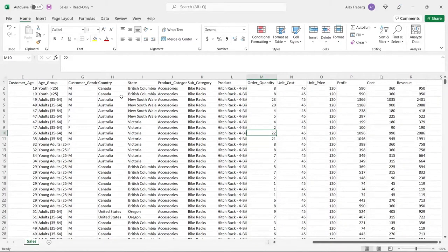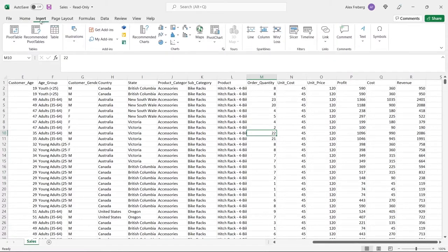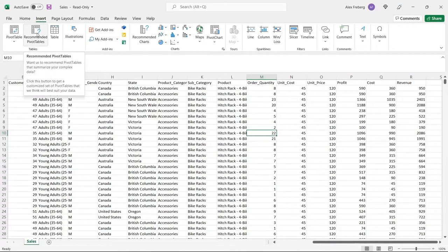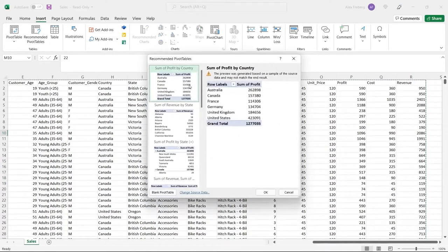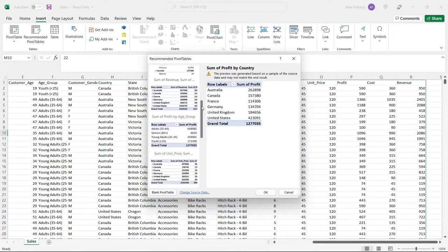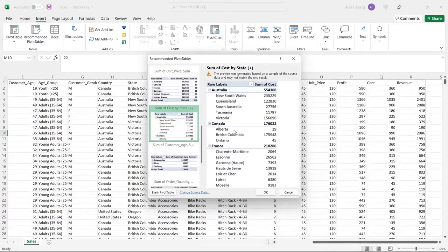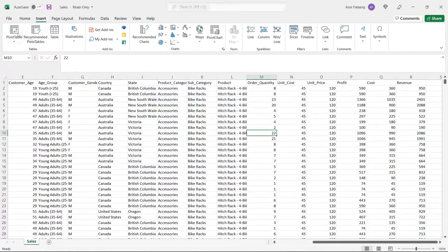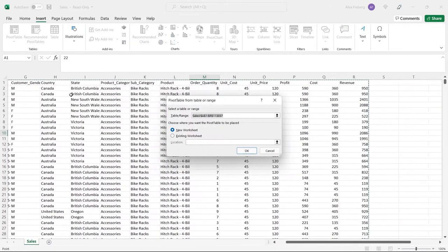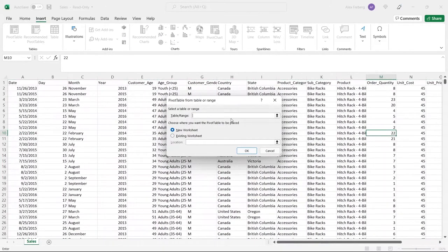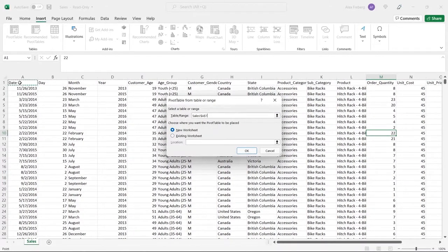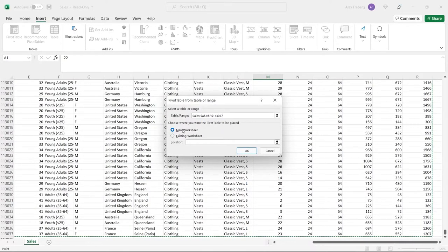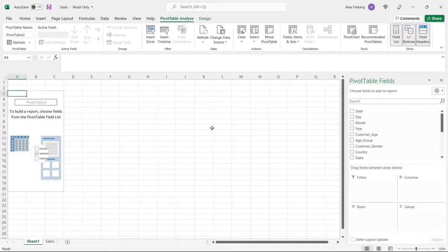What we're going to do to get started is go up to Insert and click on pivot table. There is a recommended pivot tables option that will give you some recommendations based on the data you have. We're going to build our own. It's going to auto-select basically everything. If it doesn't, you can click Control-Shift and then the right arrow and then the down arrow to select all of our data. We're going to create a new worksheet.